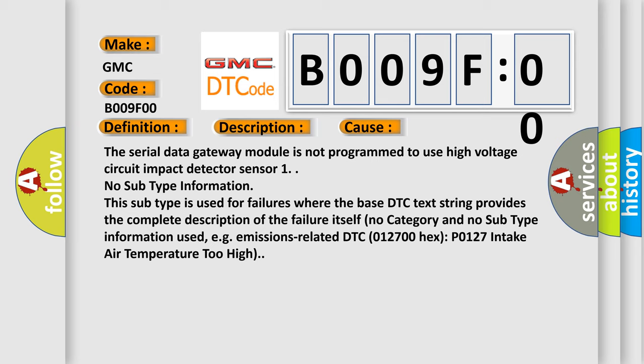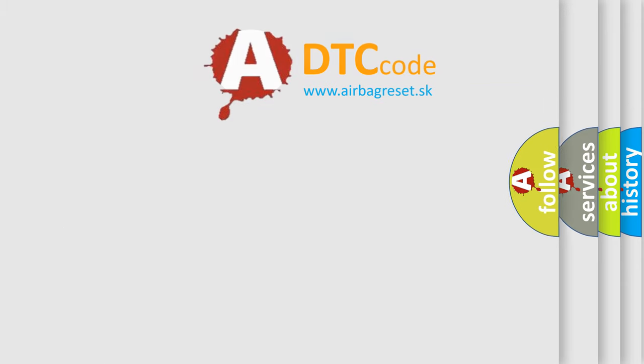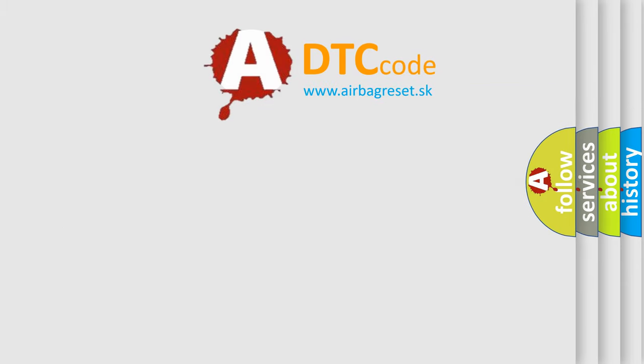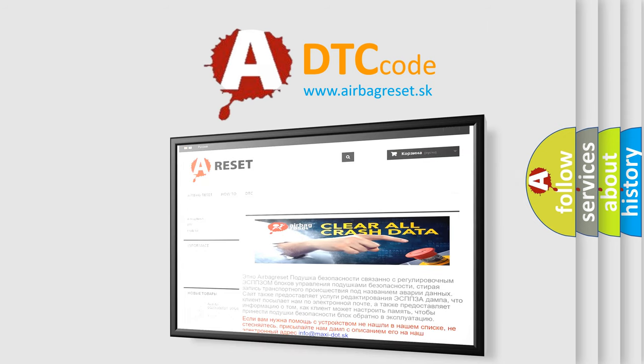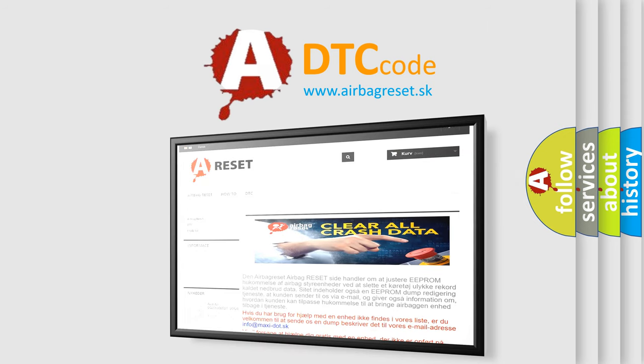The airbag reset website aims to provide information in 52 languages. Thank you for your attention and stay tuned for the next video.